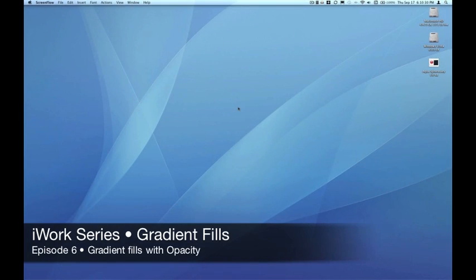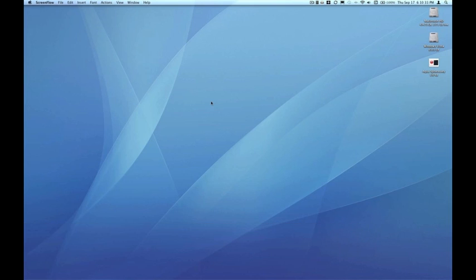Hello, this is Pete. Welcome to the EmpowerCast iWork series, Episode 6, Gradient Fills with Opacity.